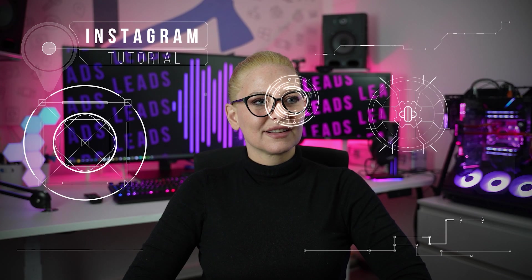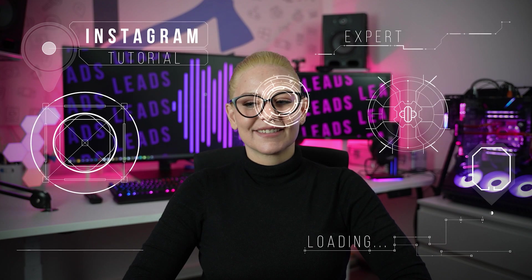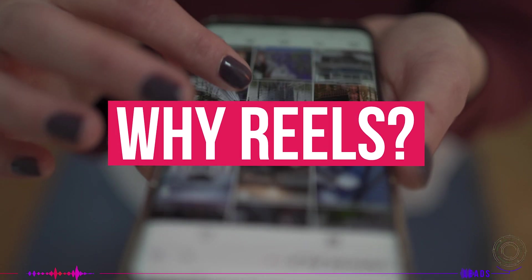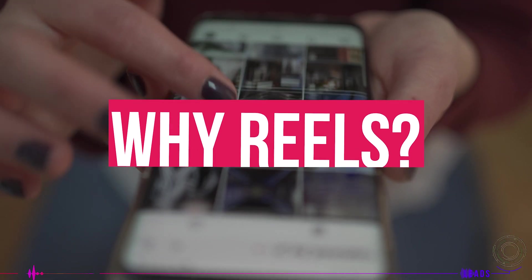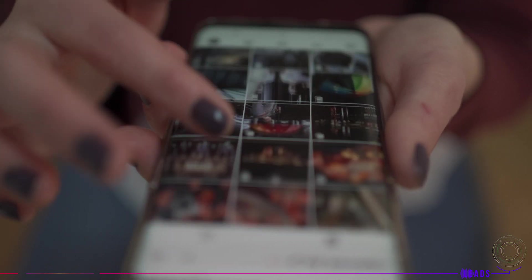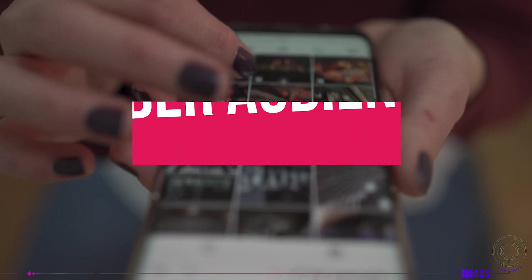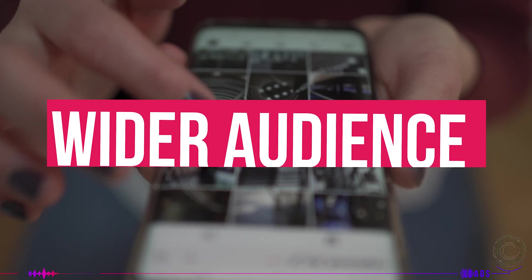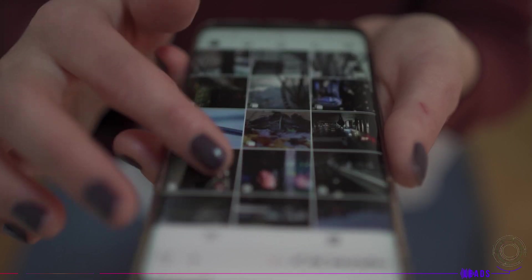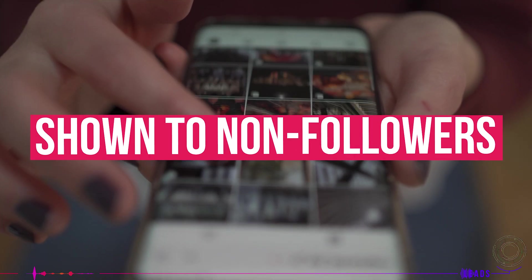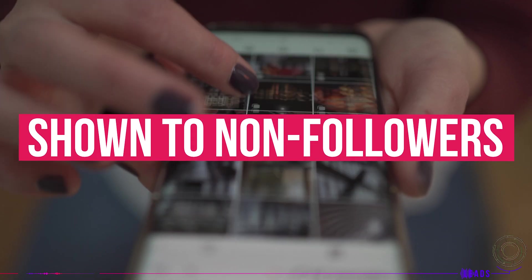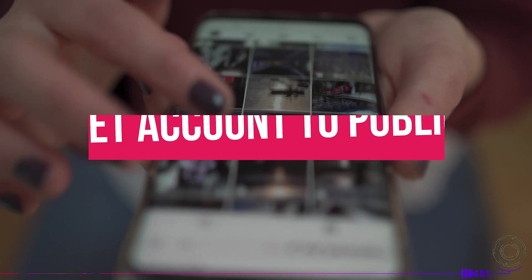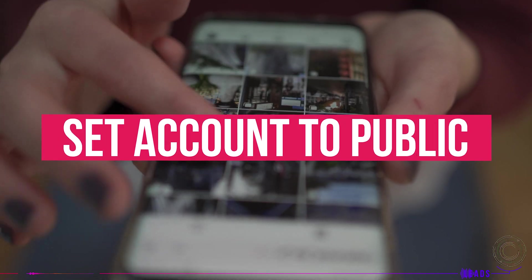Hello everyone, Leads here. Why do we need Reels when we have stories, you may ask? First, this way you can be presented to a wider audience. Reels will be shown to non-followers as well if your account is set on public.